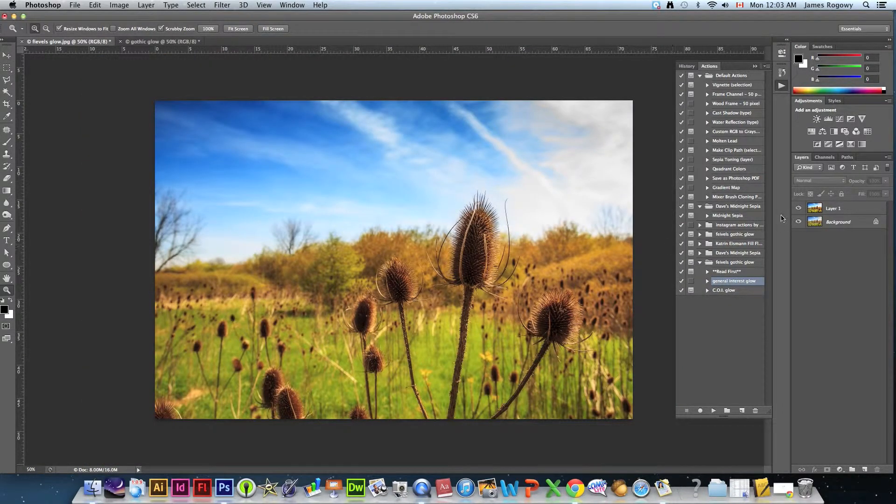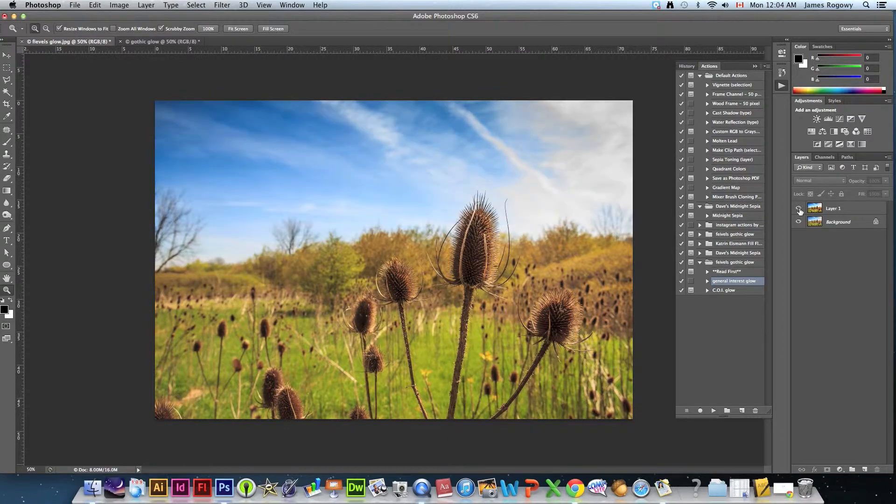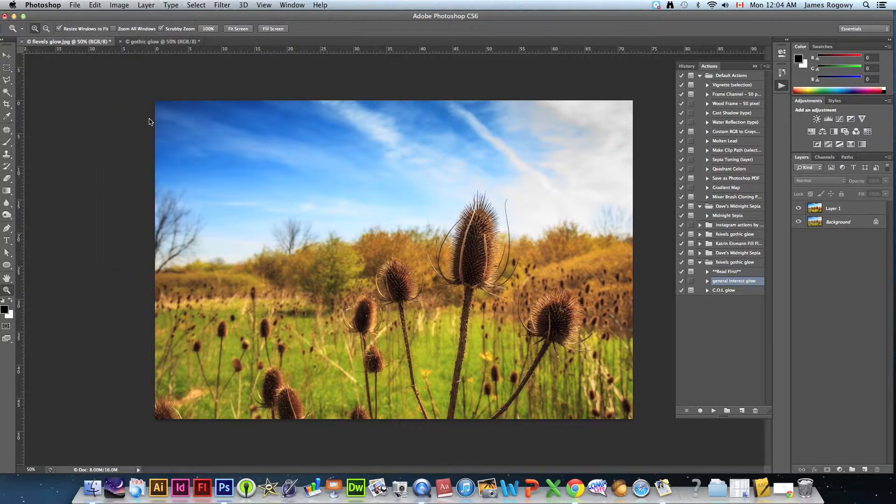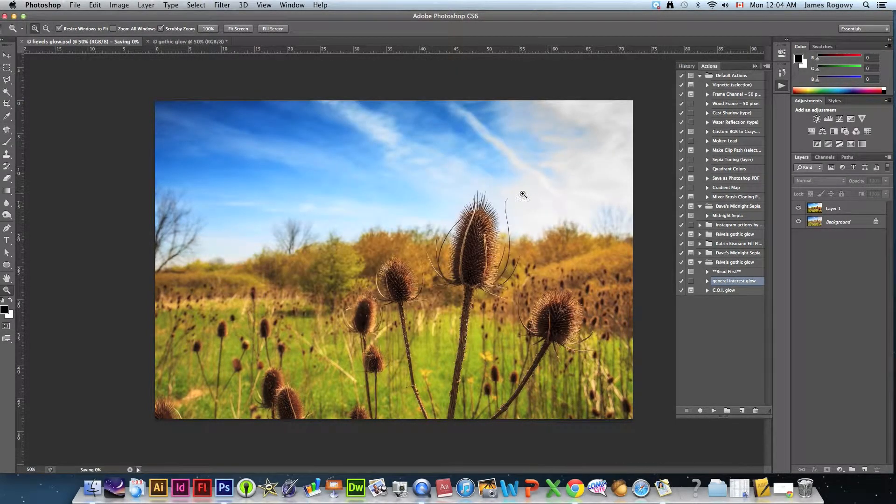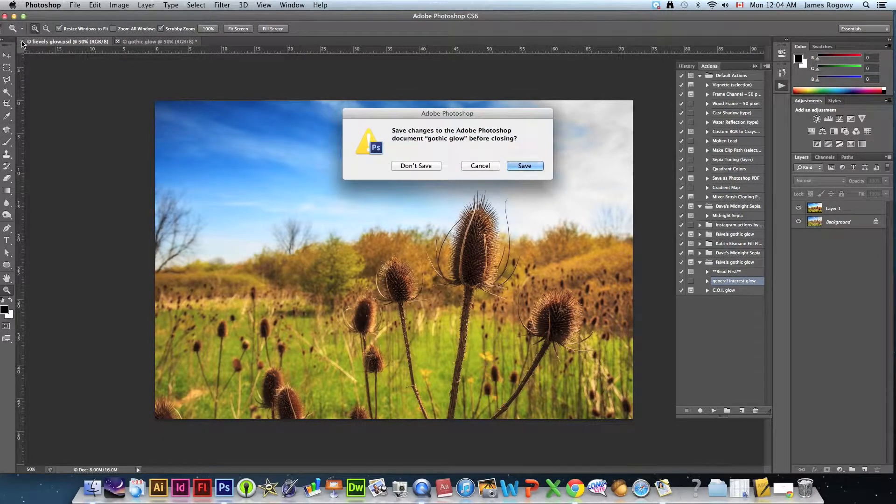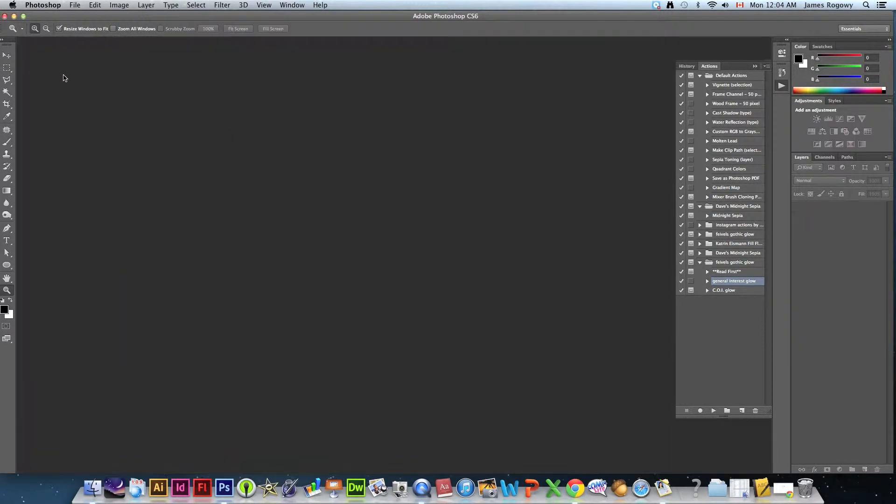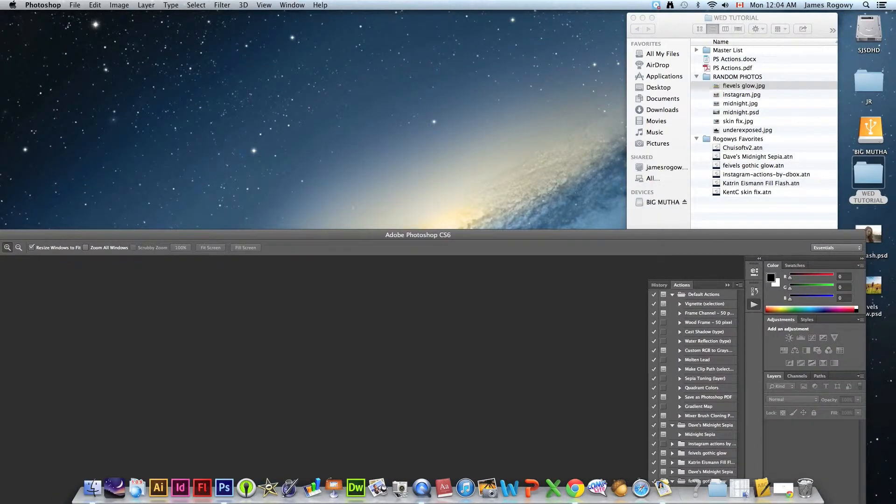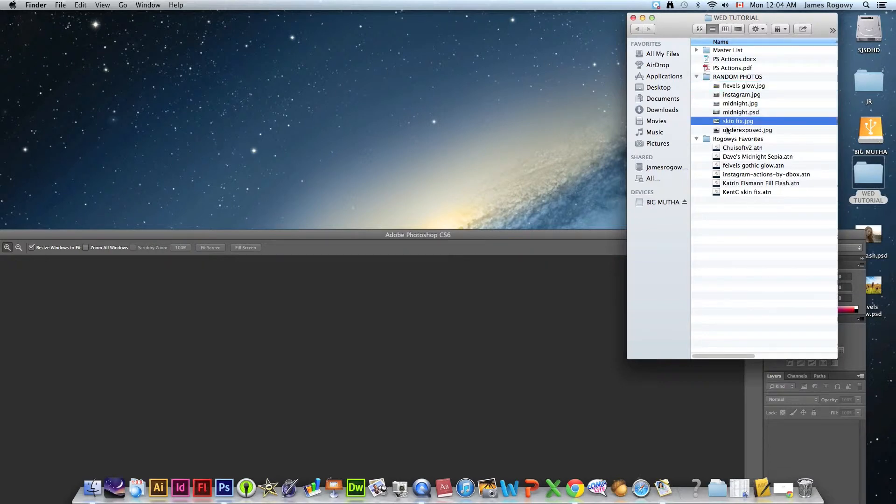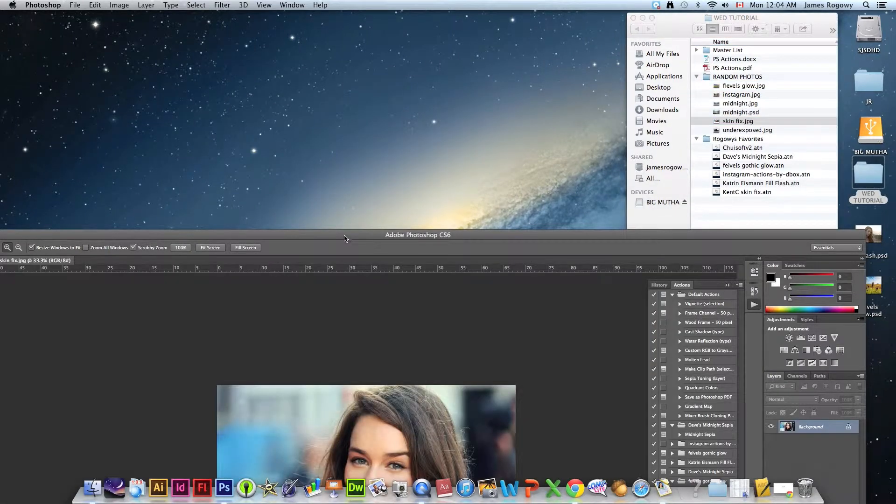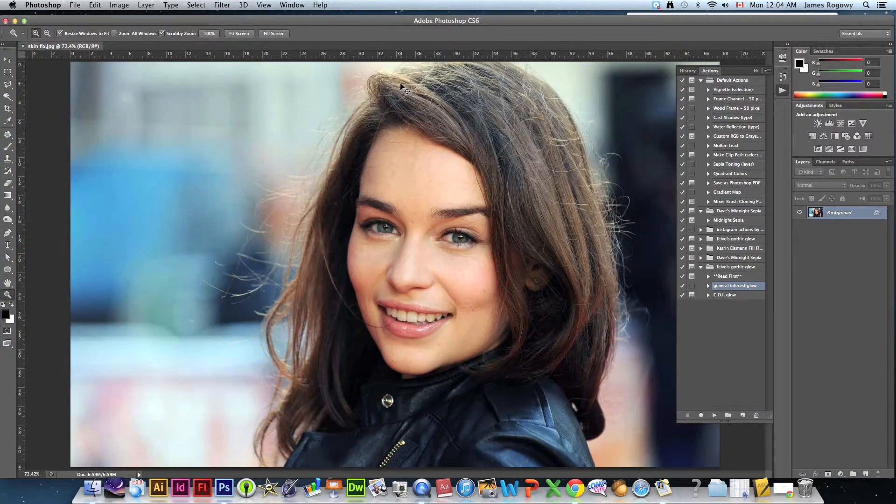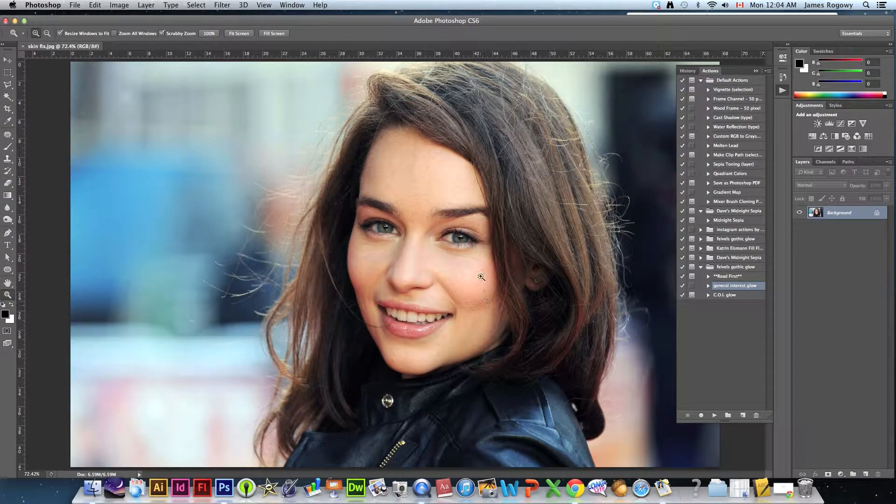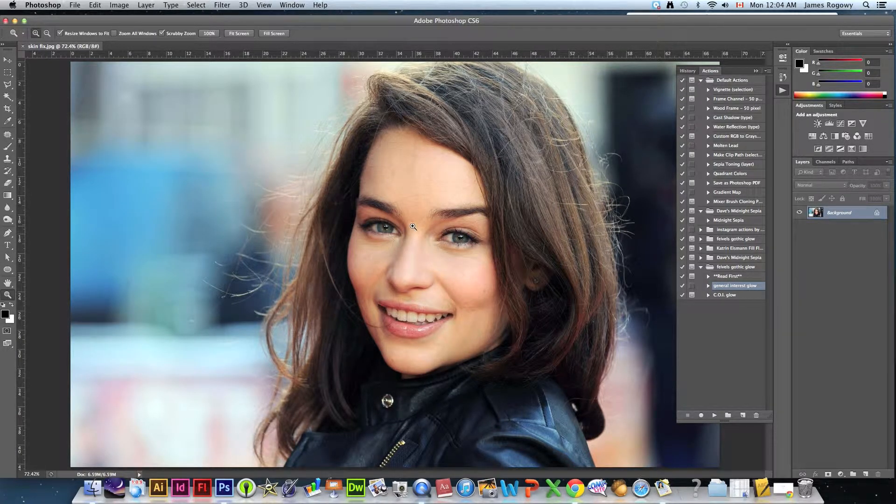So save that one, let's call it gothic glow or just glow whatever. We're going to close those two. There's also actions that are for skin fixing as well so we're going to open up the one called skin fix. Pretty sure this is the girl from Game of Thrones.